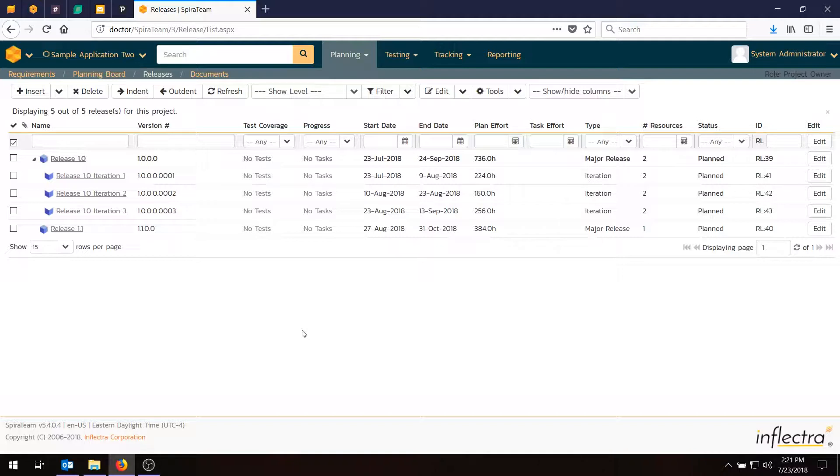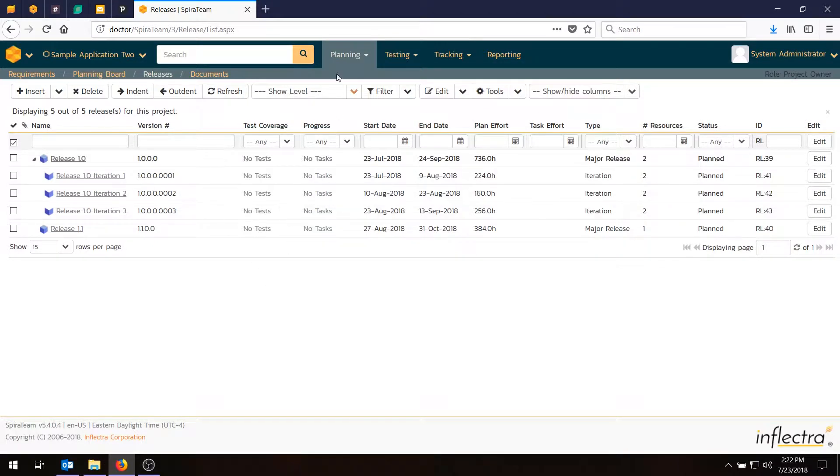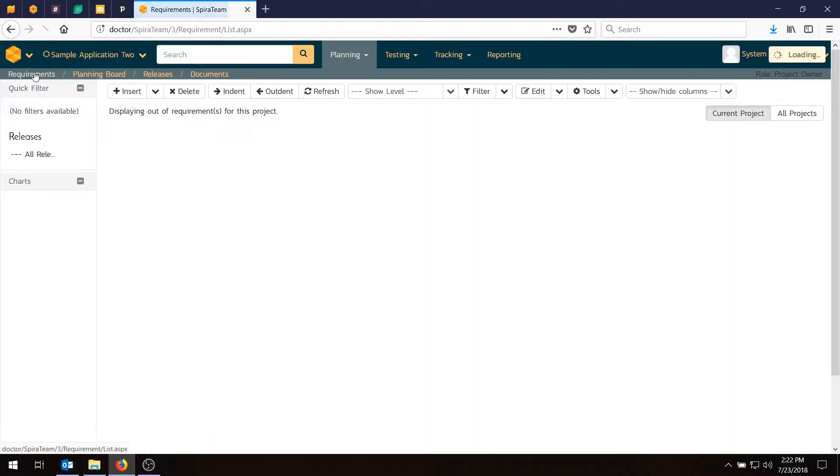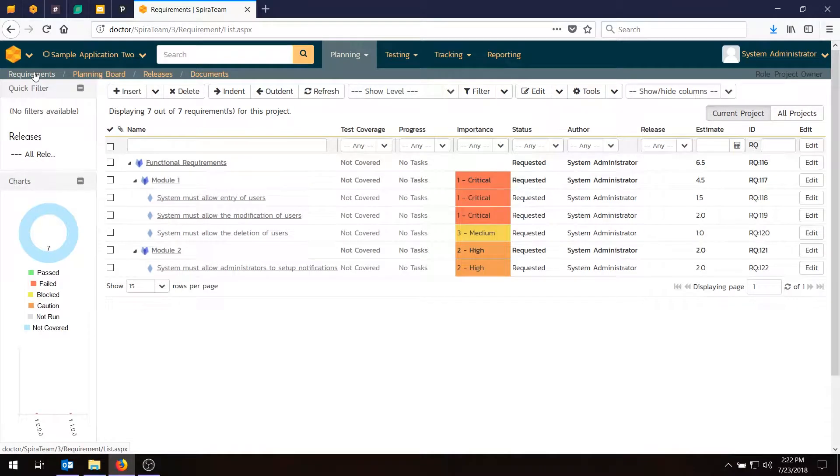So in the previous videos we have created some requirements. We've also created some releases and sprints and developed our sprint plan. What we'll be doing today is taking those requirements that you see here on our requirements list and we're going to be estimating out and adding individual tasks for each of them.